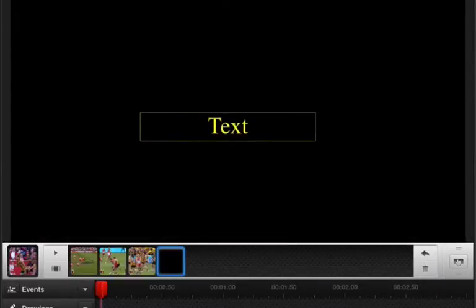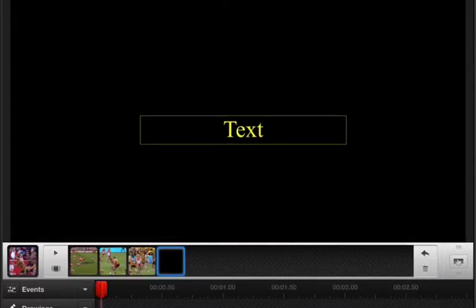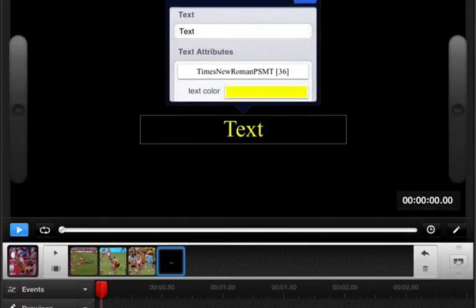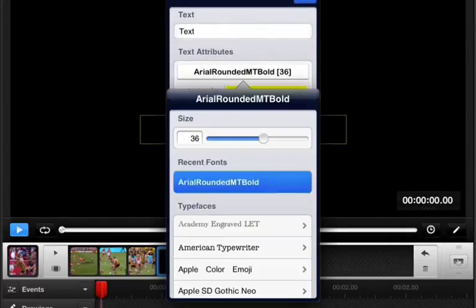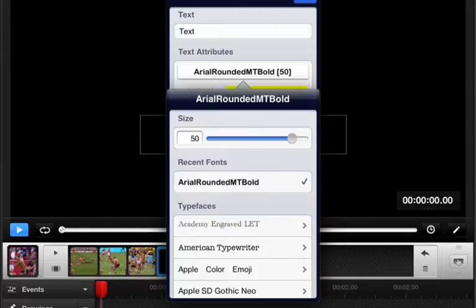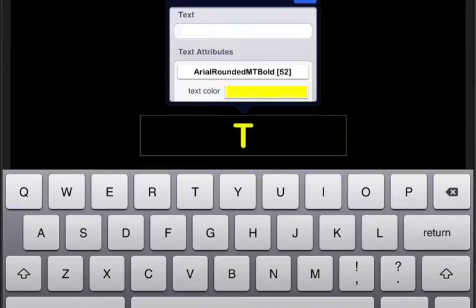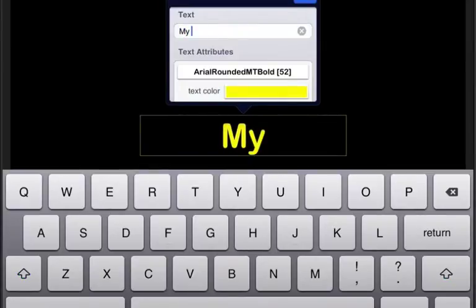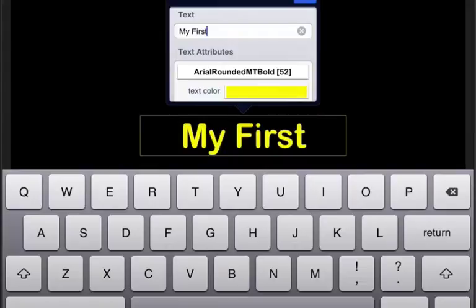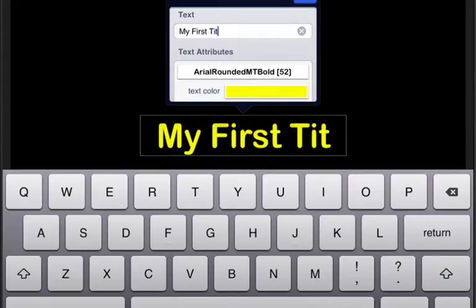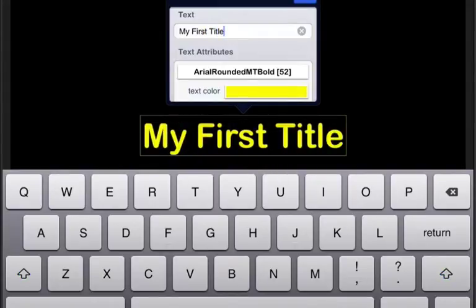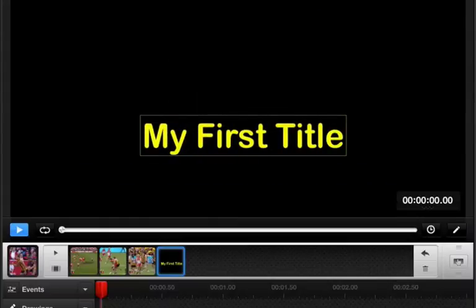Click and drag that out. Tap to get my inspector. Let's change the font to Arial, and let's increase the size a bit so it's readable. And then I'm going to adjust the title, and I'll call this my first title.